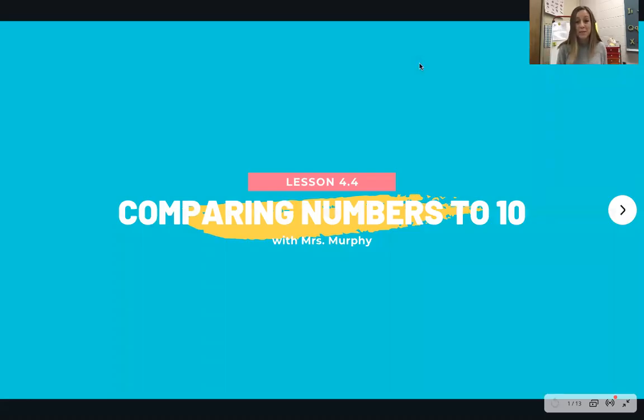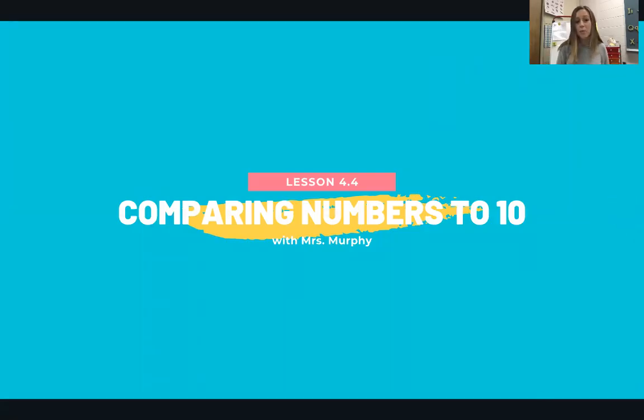Hey boys and girls, it's Mrs. Murphy and it's time for math. Today's lesson will be about comparing numbers to 10.